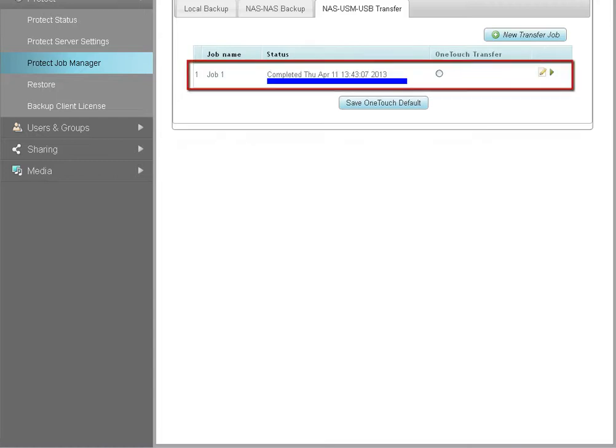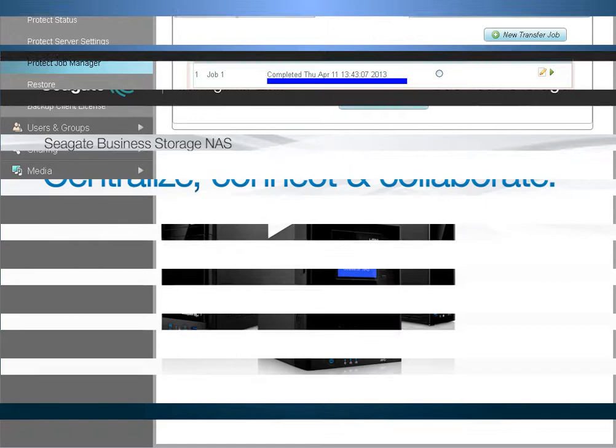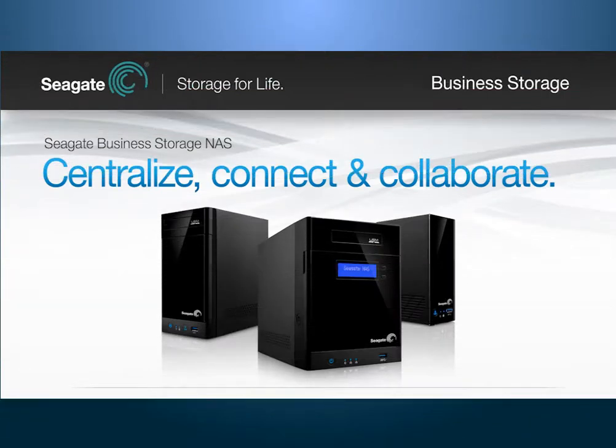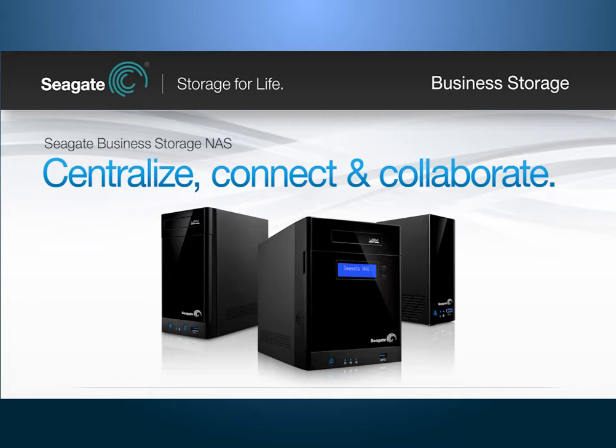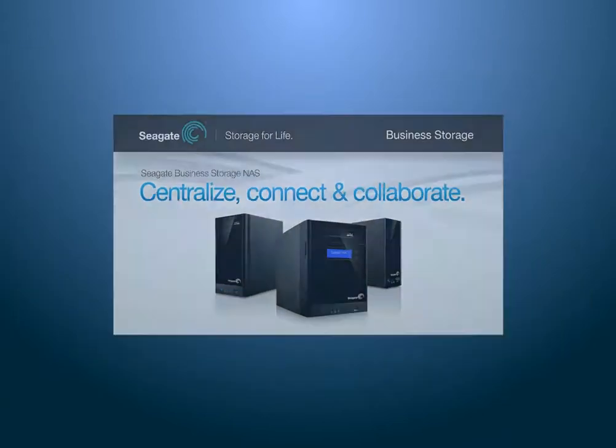You will be notified of the status once the backup begins running. These are all the steps required to set up a backup plan using a USB drive and the Seagate Business Storage NAS. For more information on the product and its features, please view the rest of the Seagate Business Storage NAS tutorials.